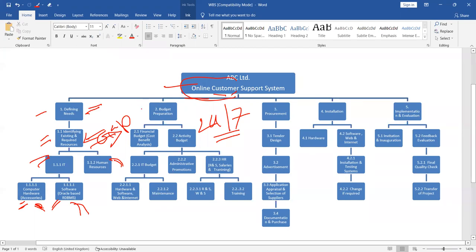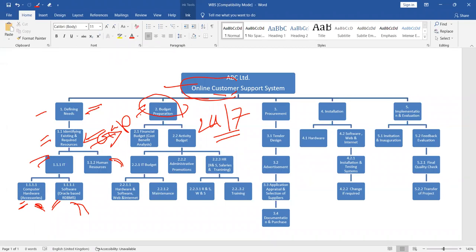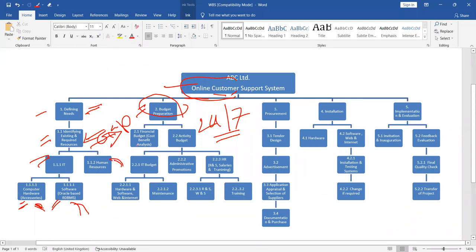Number two, the broad category is budget preparation. That is task one. But you can't be a successful project manager if you can't break this budget preparation into several tasks. You need a financial budget. You need activity budget. Under activity budget, again, we are dividing. You need IT budget. You need administrative and promotions budget.